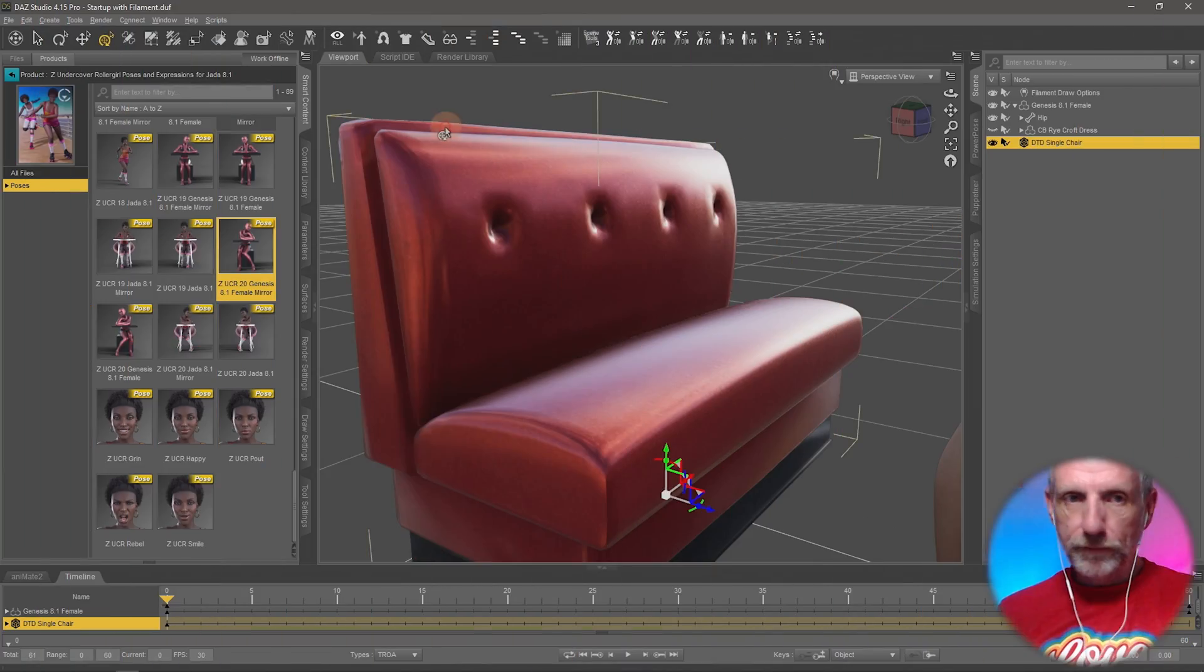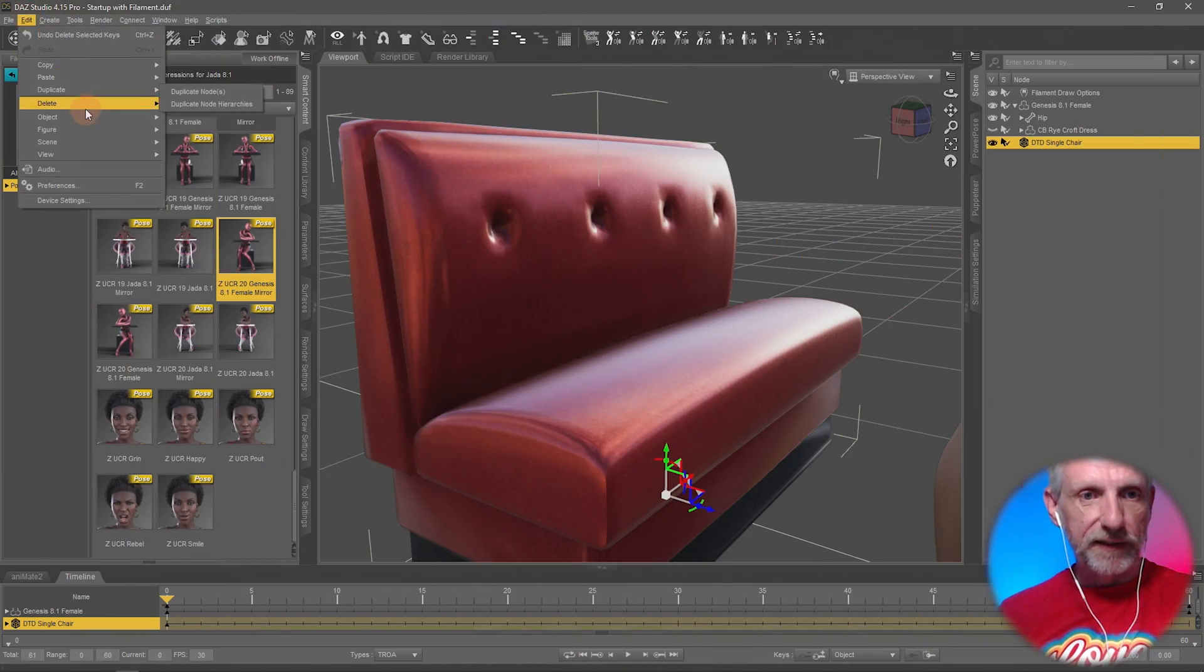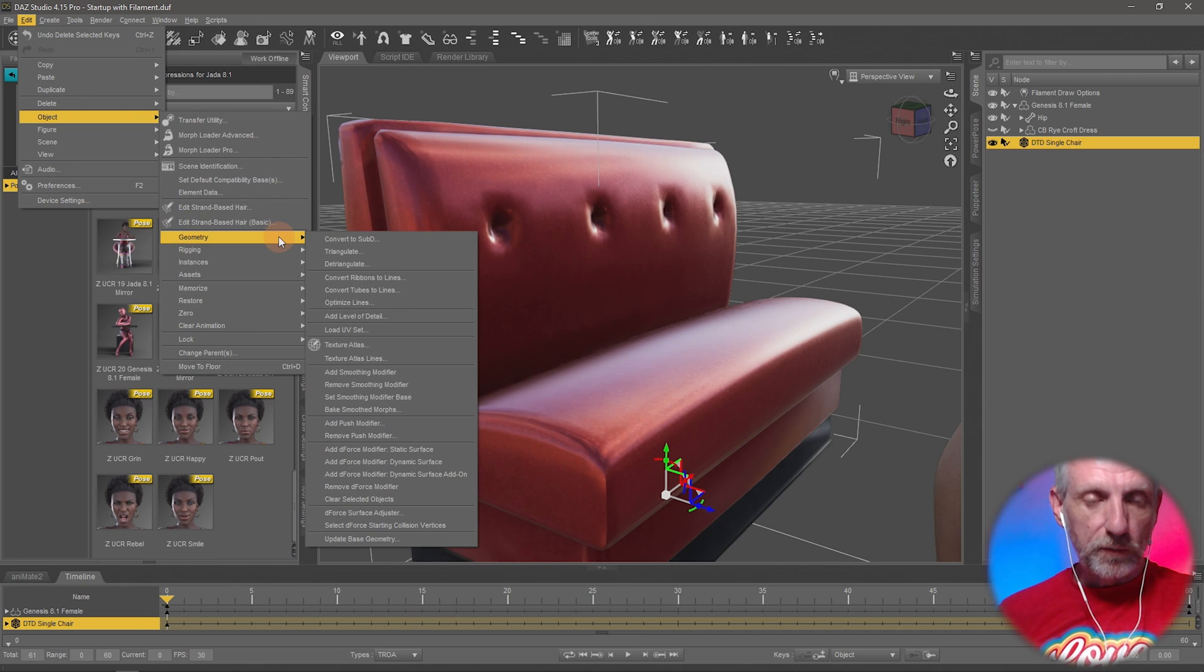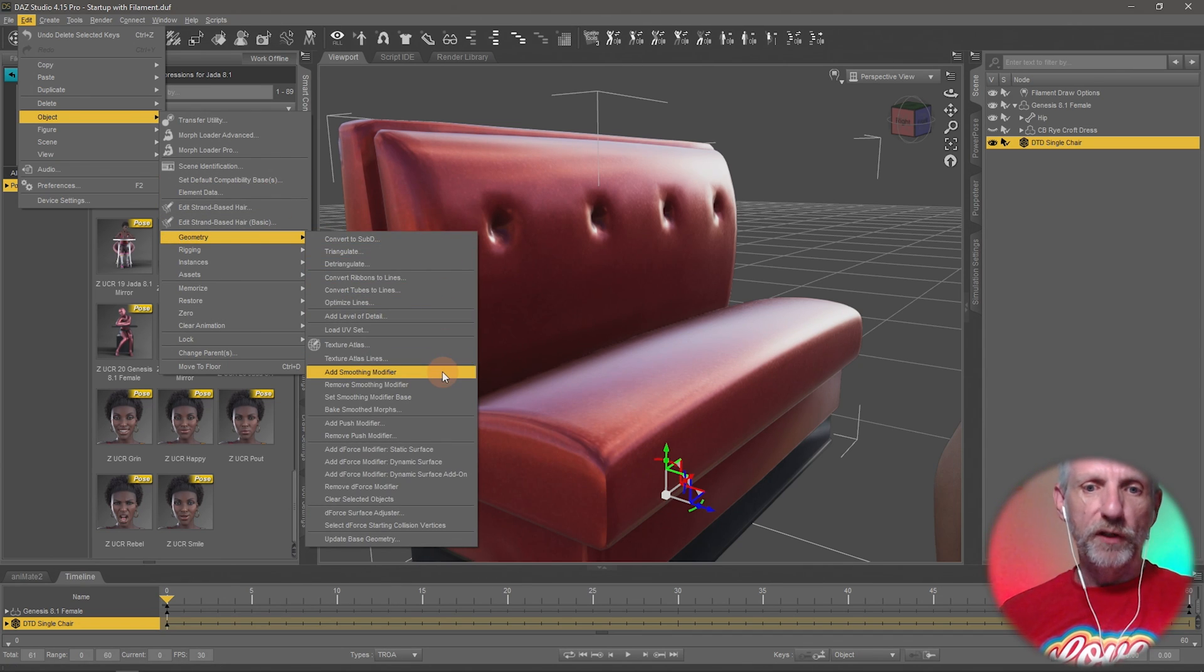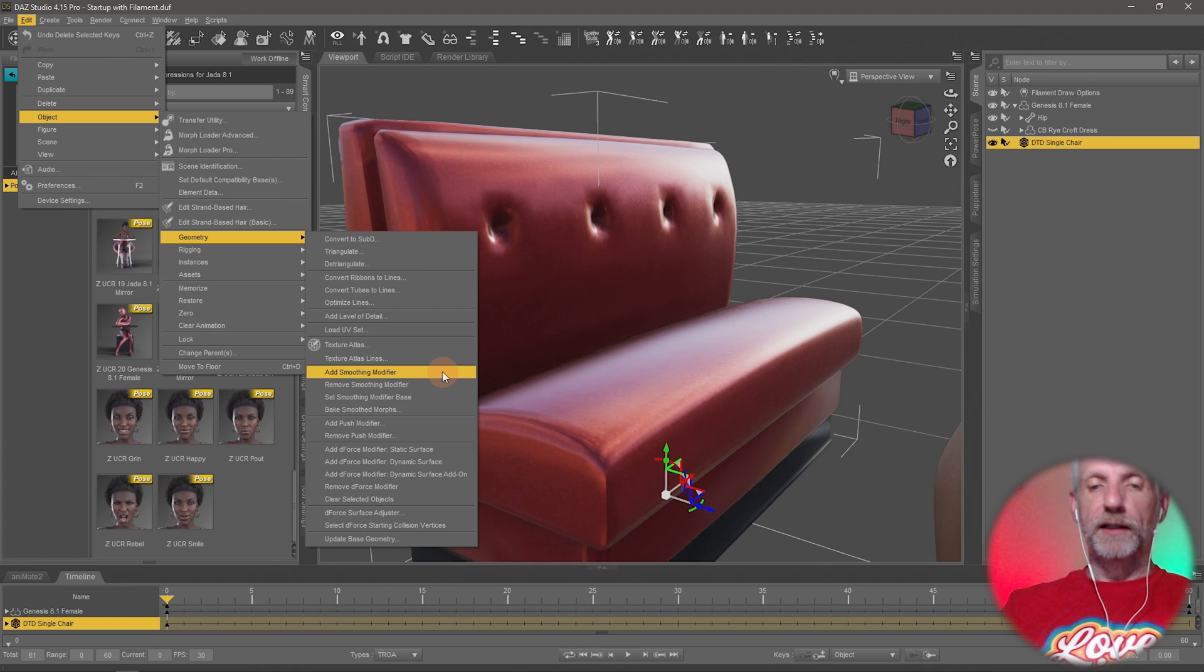I'm thinking of something very much related: edit object geometry, add a smoothing modifier. That's what I'm thinking of.